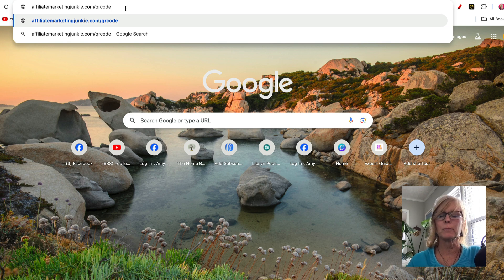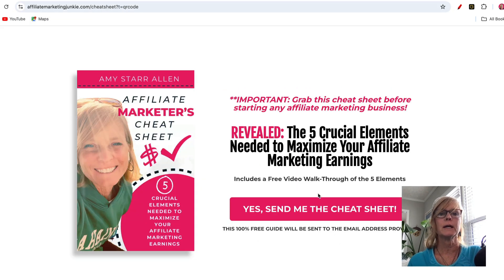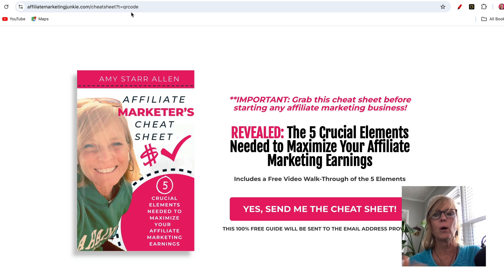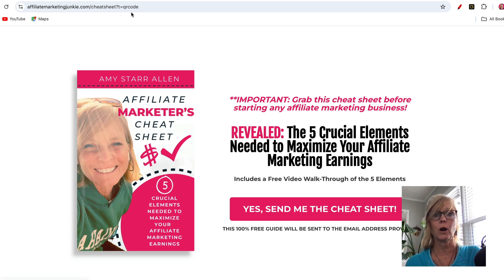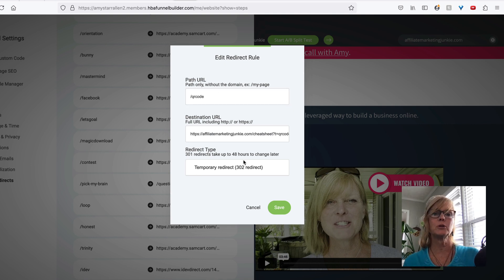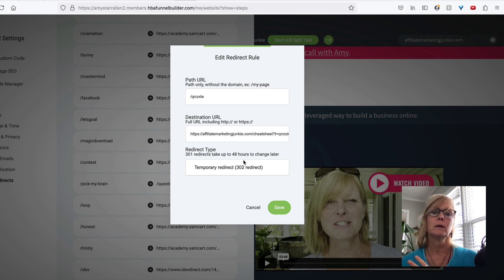Now if I come to my domain forward slash QR code, it takes people to this capture page. And again, it's got the tracking already on there because I put it in as the destination URL. So now when I start generating leads from this, I'm going to know that they came from my QR code. So again, this link stays the same all the time. But the destination URL, we can change on the fly whenever we want for whatever reason we want. And we never have to change the QR code.